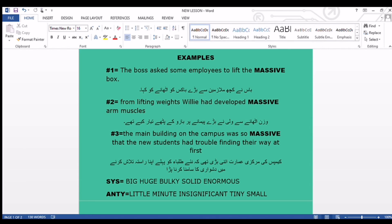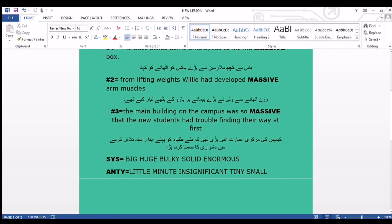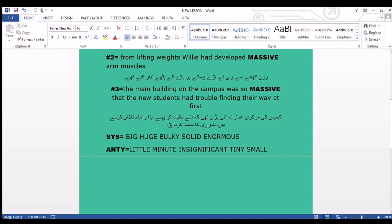English explanation: Campus means the main building of a school, college, or university — we also read this word in the previous lesson. The main building in the school, college, or university was big, enormous, or huge, and it was creating a hindrance or trouble for new students to find their way. They could not find their way easily because of this huge, enormous, or big building.